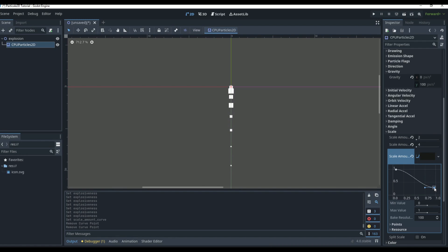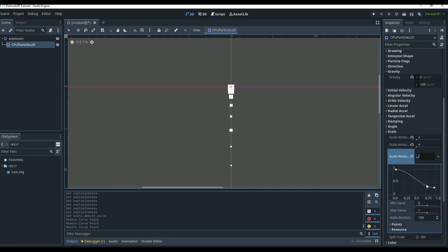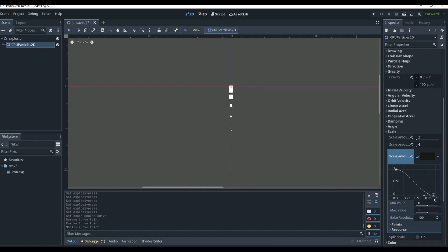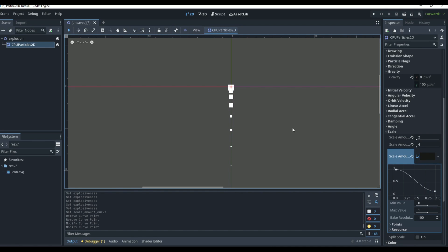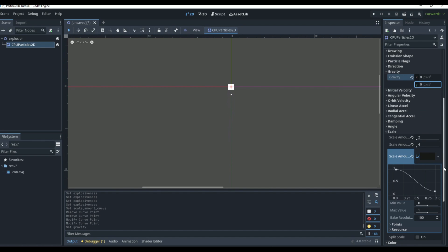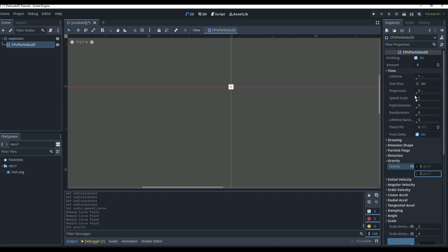So the curve takes the scale value, goes to maybe 2.5 times the original scale, then gets smaller as it goes down. If we go all the way up it stays the same; curve it down and it fades to absolutely nothing. We'll set it somewhere around this area — it doesn't look great yet but it will once we fix up some other settings.